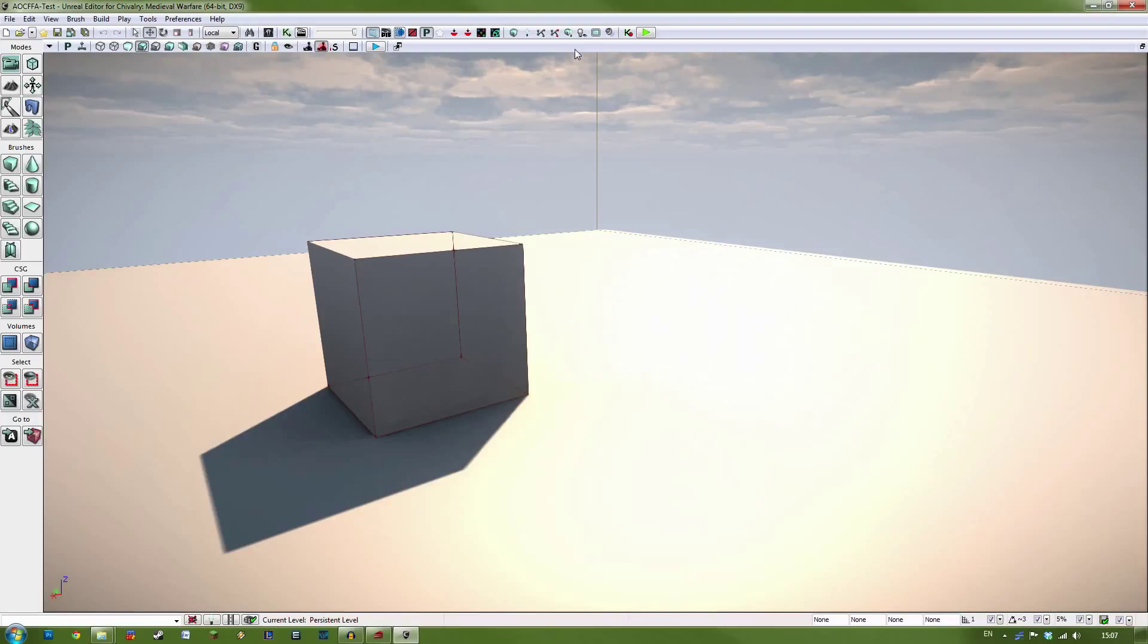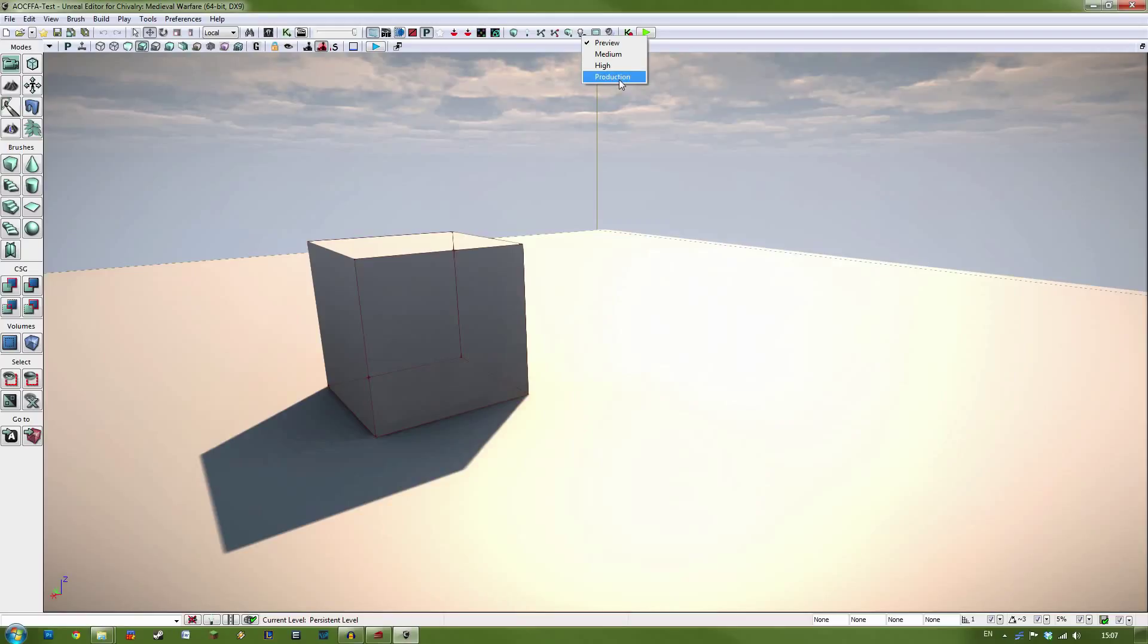The first one is Preview, which will give a very rough preview of how your lighting will look. It's perfectly adequate for sorting it out and testing things, and will give relatively short build times.